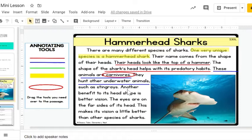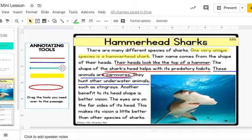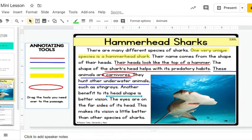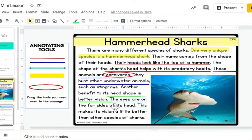I'm going to keep reading to find my third key detail. Another benefit to its head shape is better vision. The eyes are on the far sides of its head. This makes its vision a little better than other species of sharks. That's another key detail specific to the hammerhead shark. So I'm going to use my third color to underline that key detail. The head shape makes better vision, and it's really important to know that those eyes are on the far sides of its head.